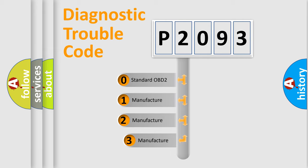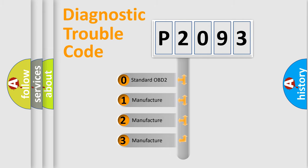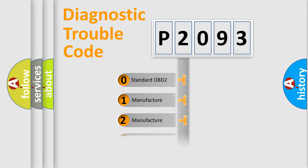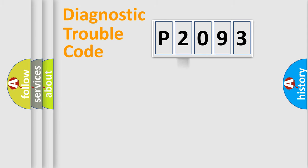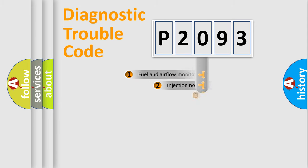If the second character is expressed as zero, it is a standardized error. In the case of numbers 1, 2, 3, it is a manufacturer-specific expression of the car error.